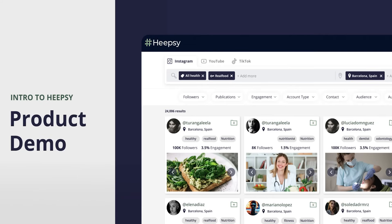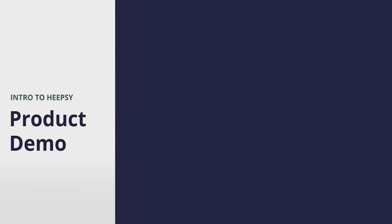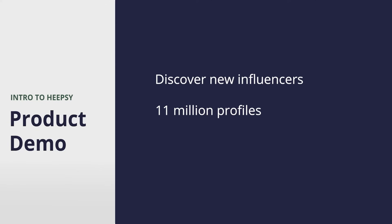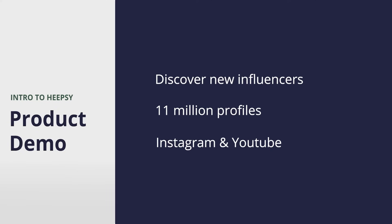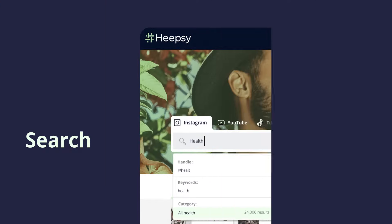Hi! Welcome to Heapsie, the leading search platform to help brands of all sizes grow through influencer marketing. Our platform provides your business with a seamless search experience to find influencers worldwide. With Heapsie, you can discover over 11 million influencers across Instagram, YouTube, and TikTok.